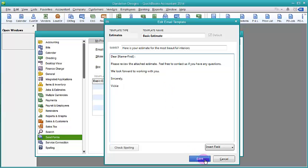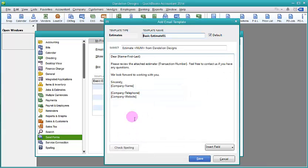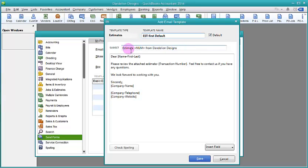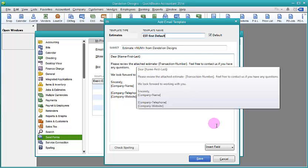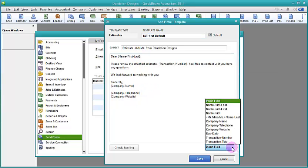Now we're just going to say Cancel and we'll go back and say let's add a template. We want to give our template a name so we know that this template is for estimates and it is using the first name and it's our default. So anything that when you see this in a list it would make sense to you to choose it.